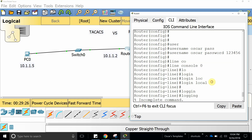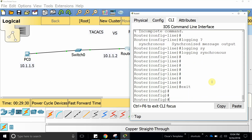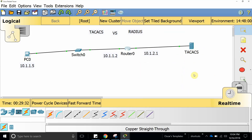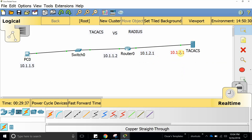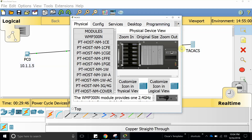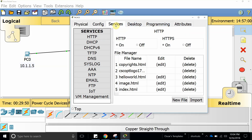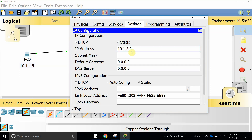What we're going to do is configure a TACACS server in Packet Tracer, which is pretty cool. Let's go ahead and open this server in Packet Tracer and go to Services. First, let's go to Desktop and configure the IP address.